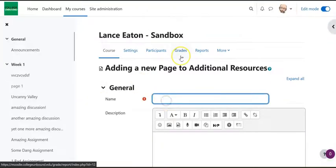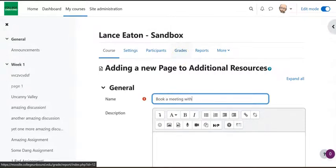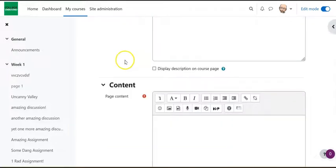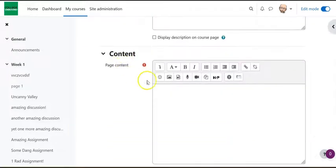Once I'm on page, I want to give it a name, so I might say book a meeting with me. Always an exclamation point, right? Because meetings with me are always fun, at least that's what I tell myself.